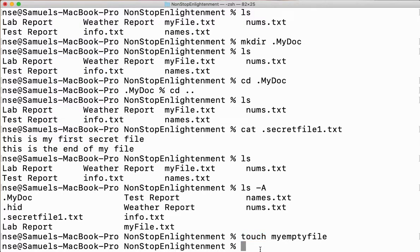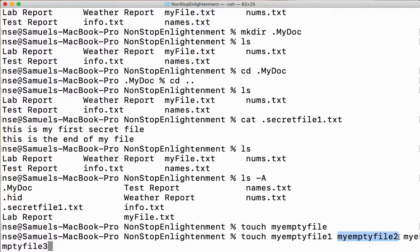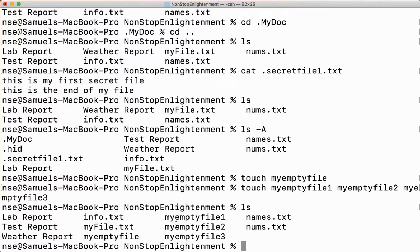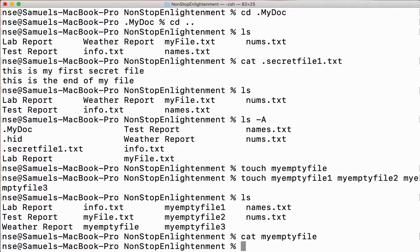You can create as many files as you want — I'll say touch my_empty_file_one, my_empty_file_two, my_empty_file_three. I'm creating three empty files at once. Now when I say ls, all three empty files are created. To create an empty file, simply use the touch command. If you want to see what's inside — nothing, it's an empty file.